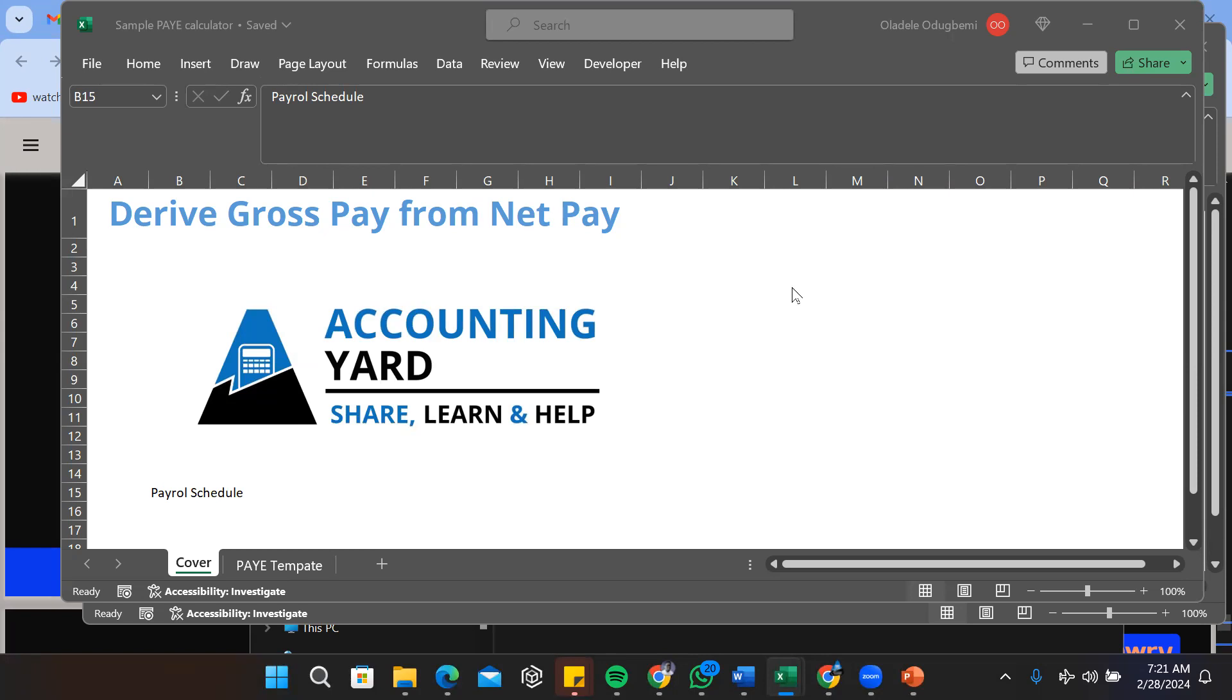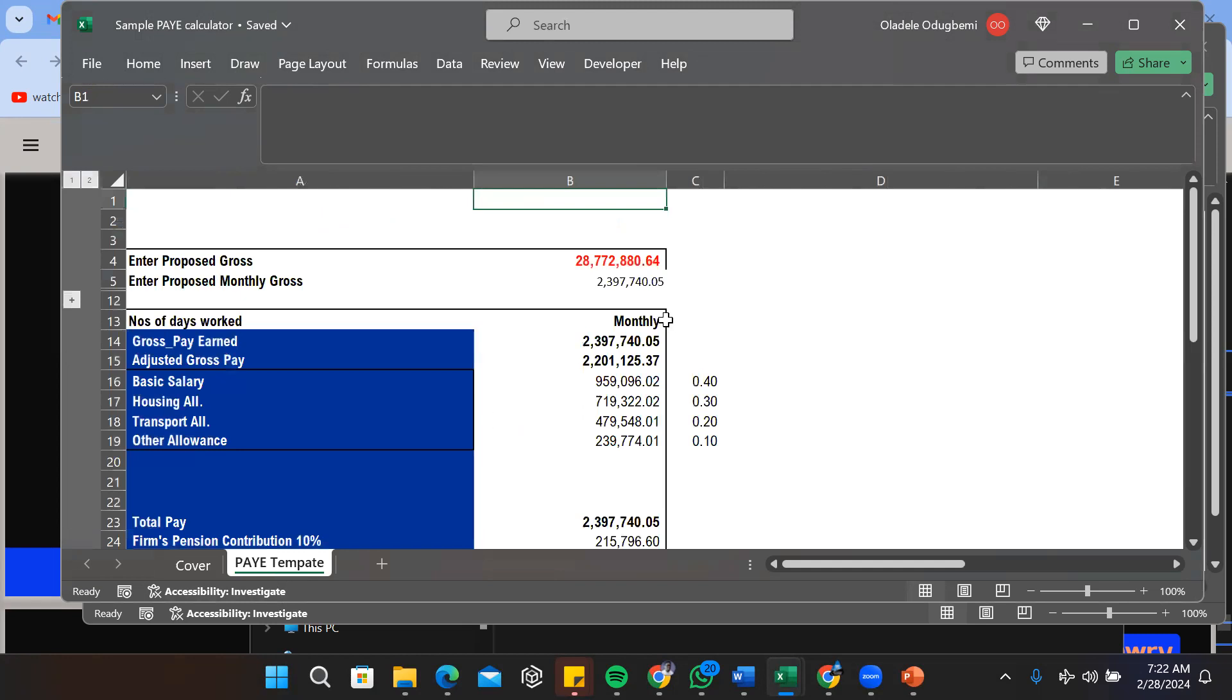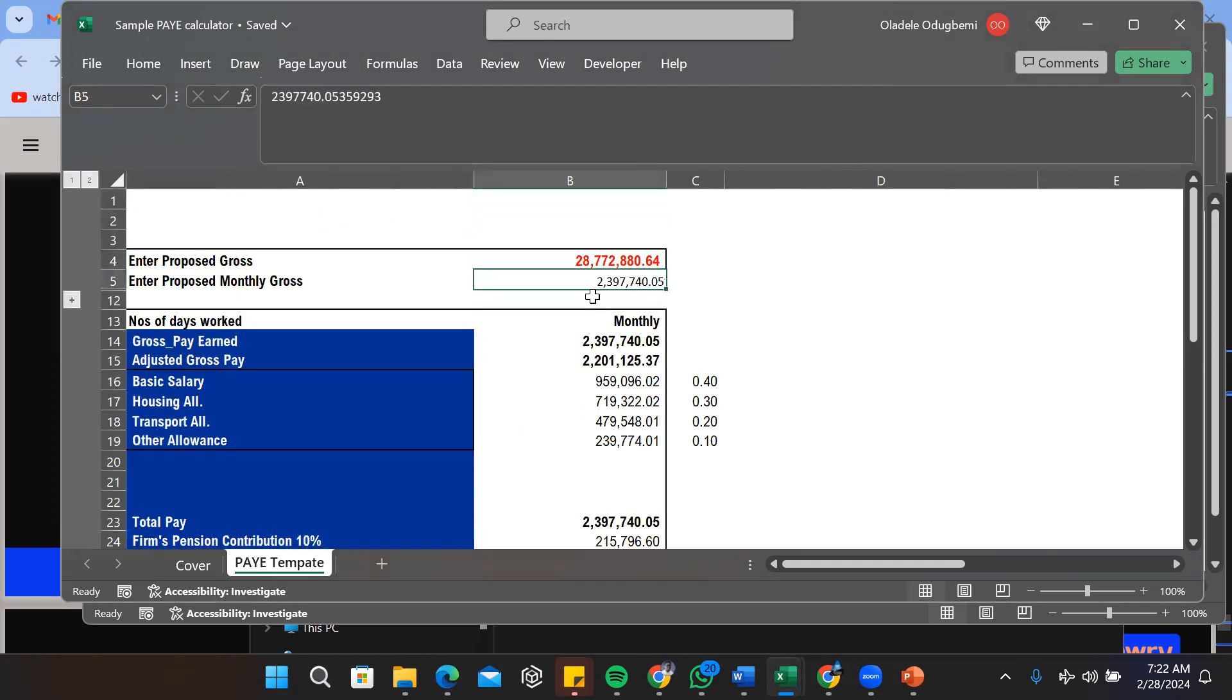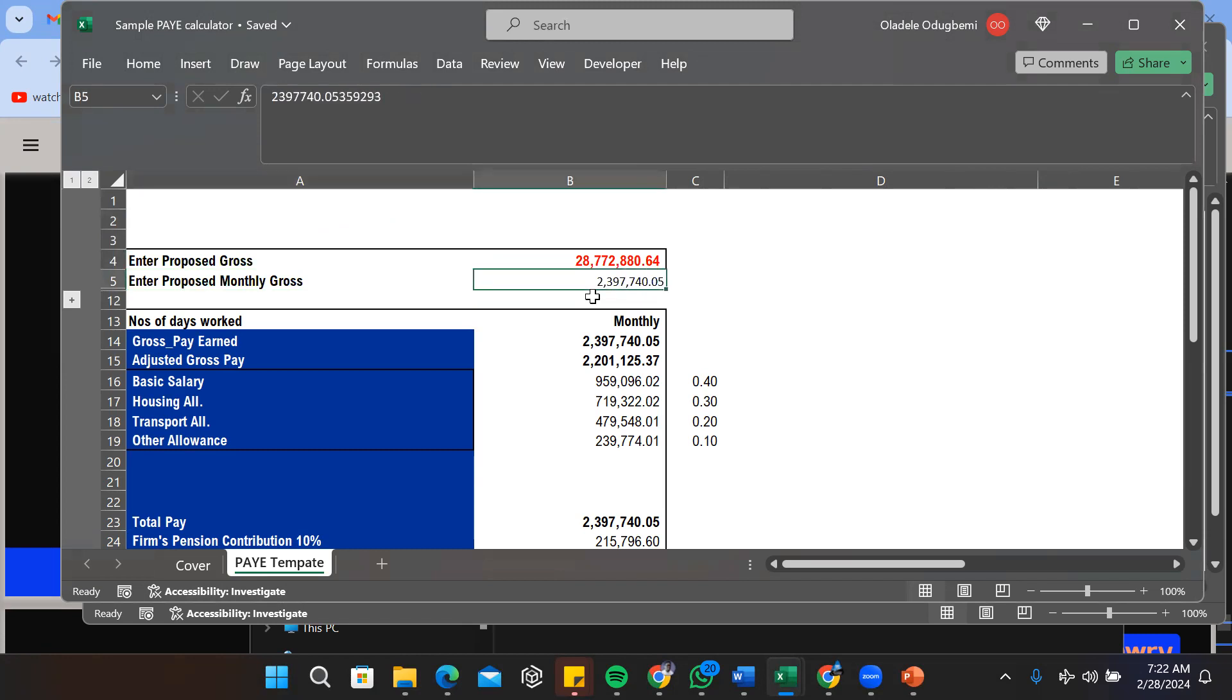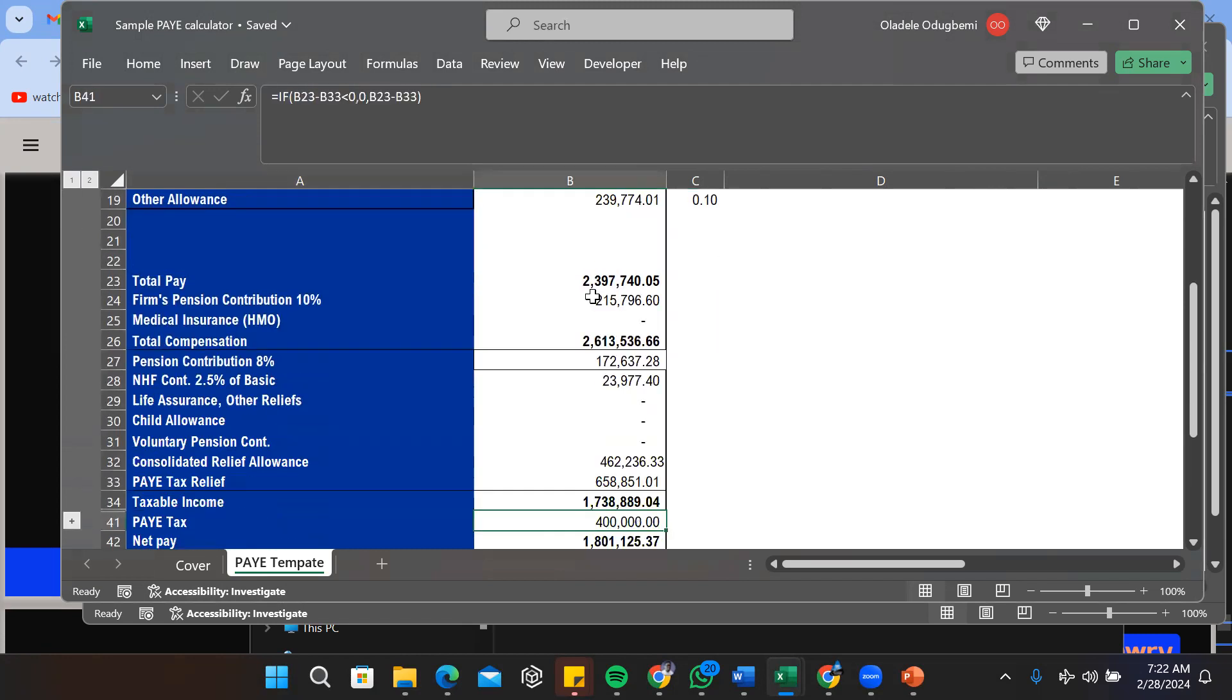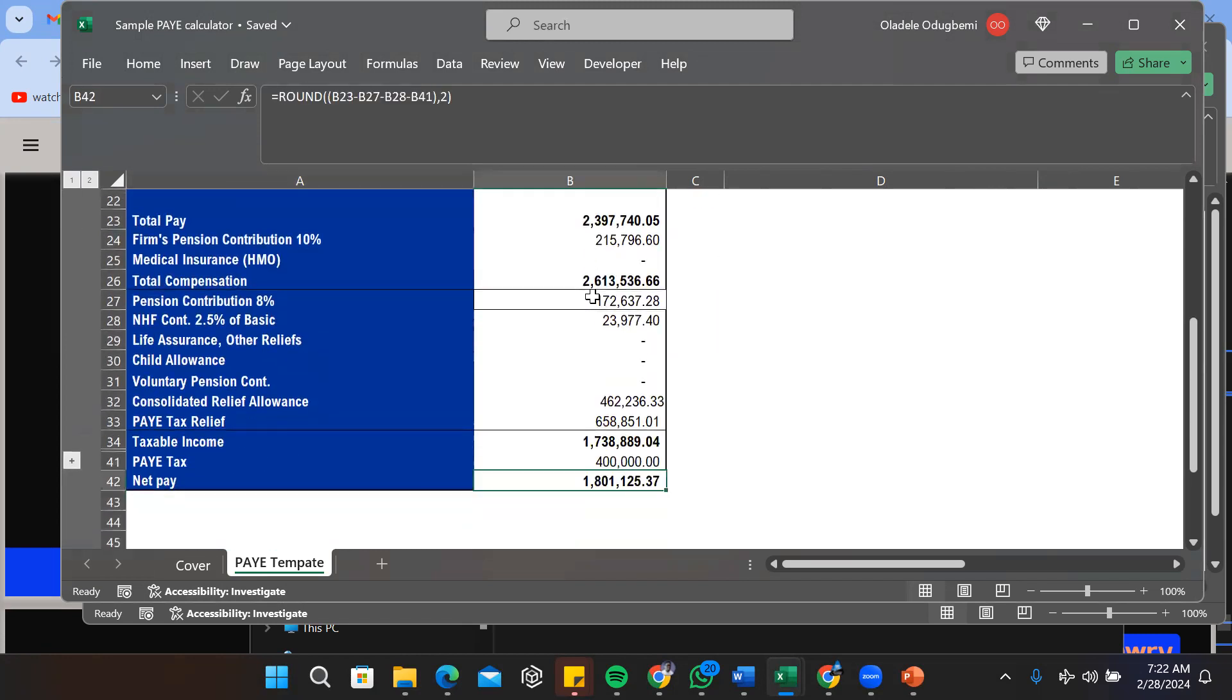But in order to do that you need a payroll schedule itself, a simple calculator that helps you in calculating PAYE. In this particular scenario we have this scenario here and we have an estimated gross salary here and at the bottom we have the net pay here.